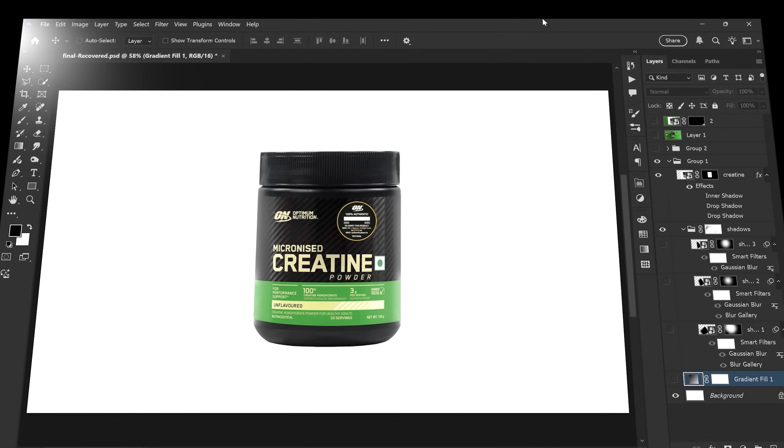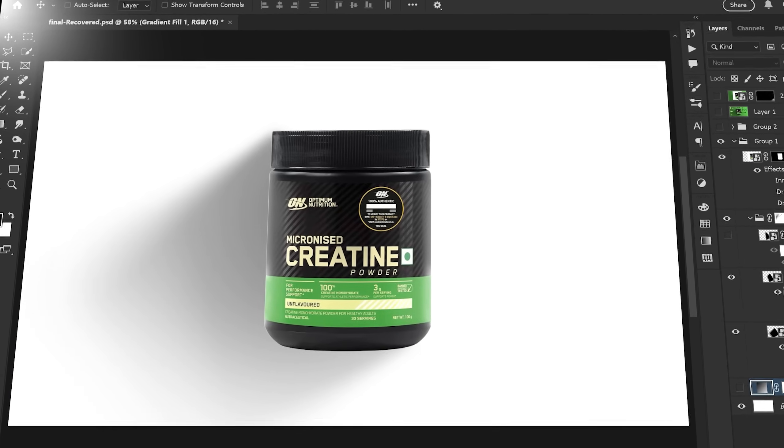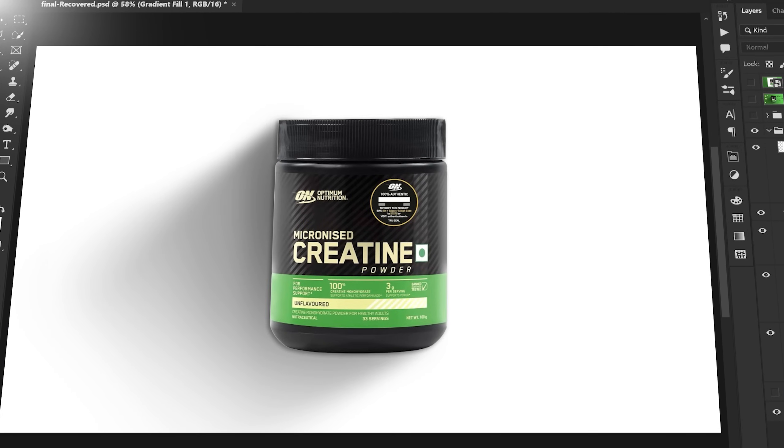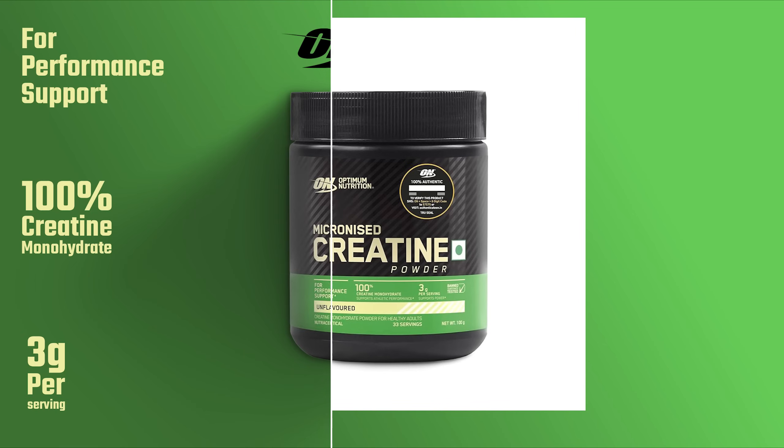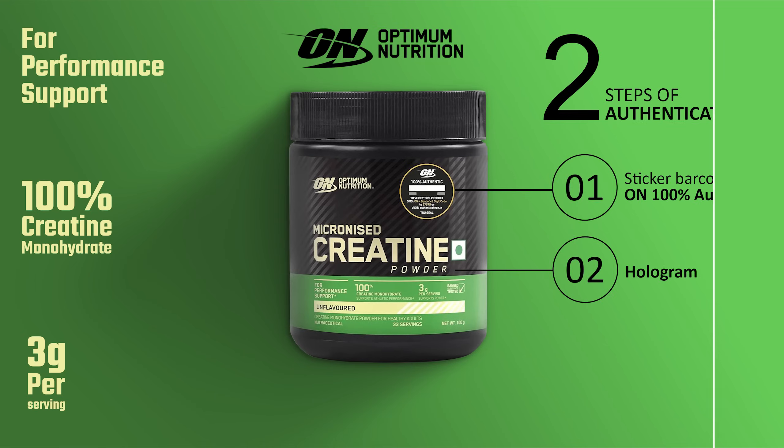In this tutorial, I'll show you step by step how to create a realistic shadow in Photoshop. We'll build everything from scratch. Follow along carefully and you'll get the exact same result.